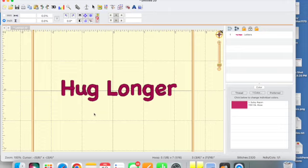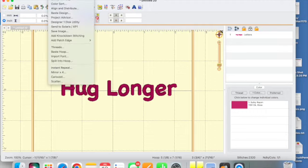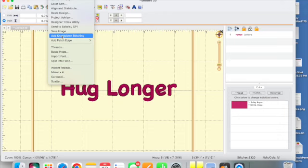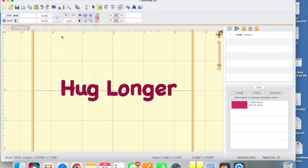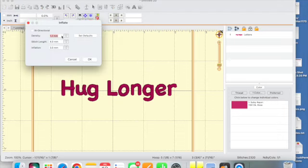One of the things that I like to do with anything I stitch on something that's fluffy is add the knockdown stitch. You're going to find that up in your utilities and when you go up to your utility you just want to scroll down until you find the knockdown and click on it.